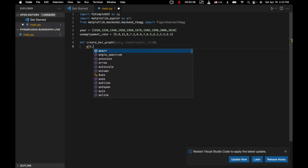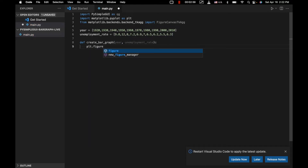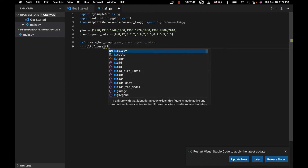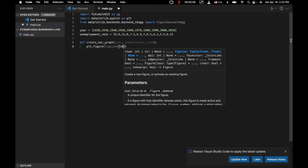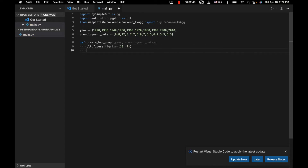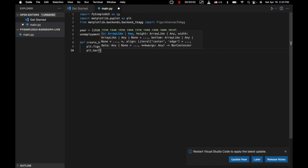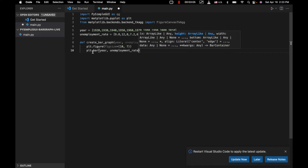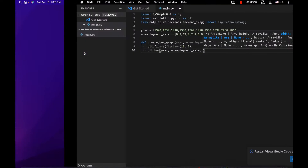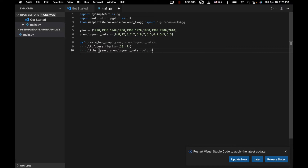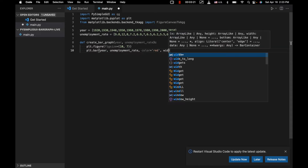We write plt.figure to create a figure on the plt object with figsize equals (10, 7) — 10 being the width and 7 the height. Then we're going to say plt.bar with year and unemployment_rate, so our x-axis and y-axis data. We're going to make our bar chart red.